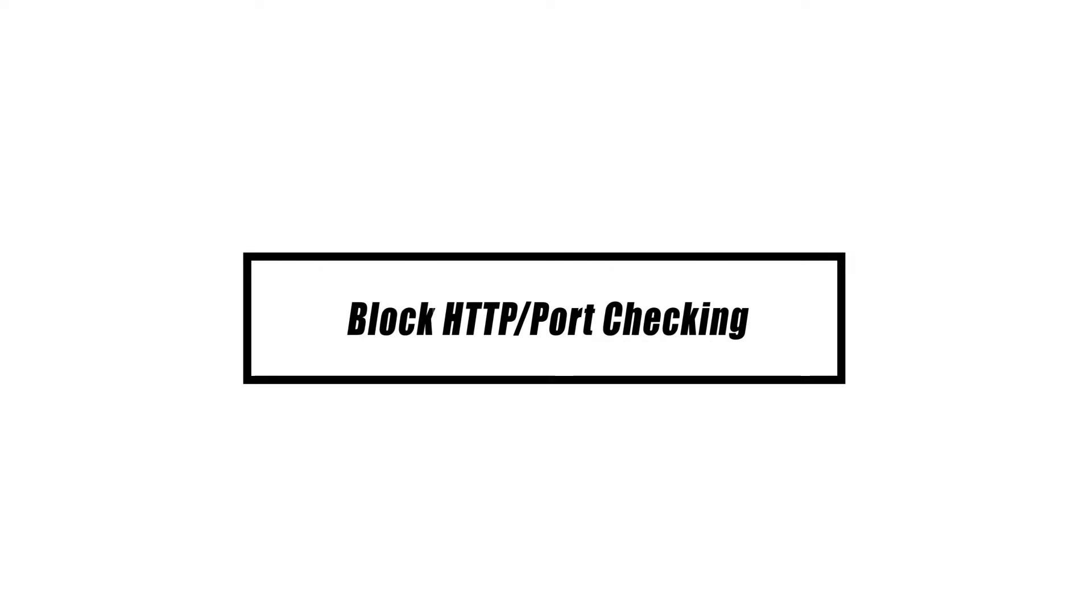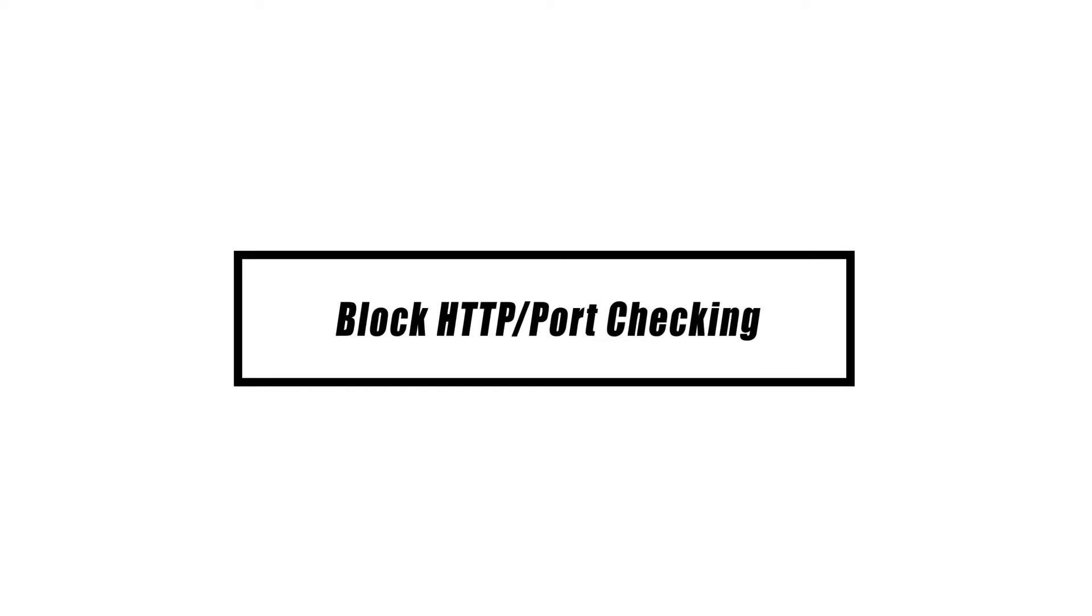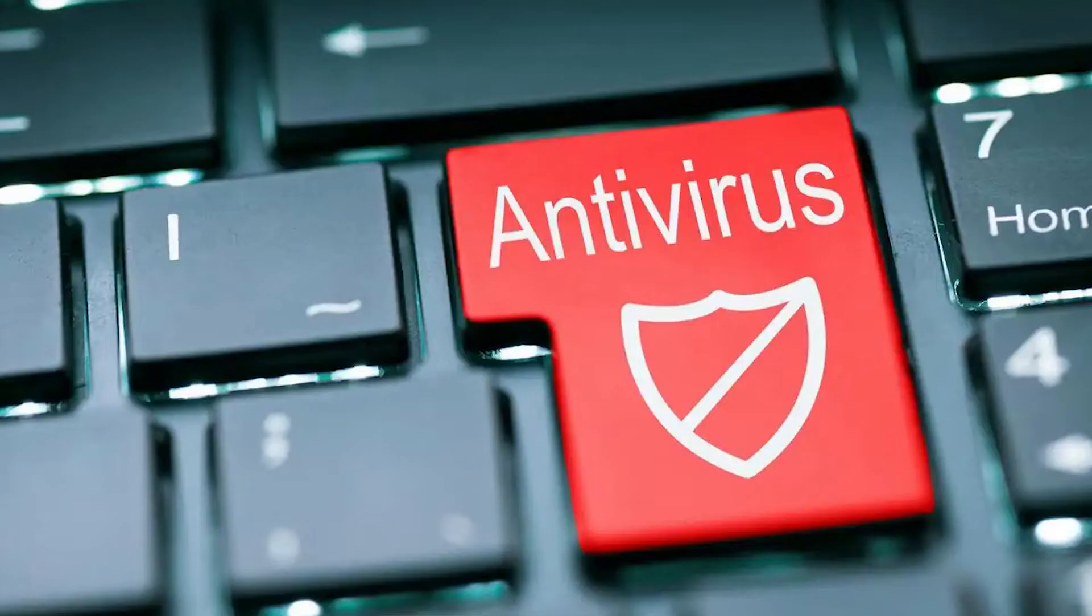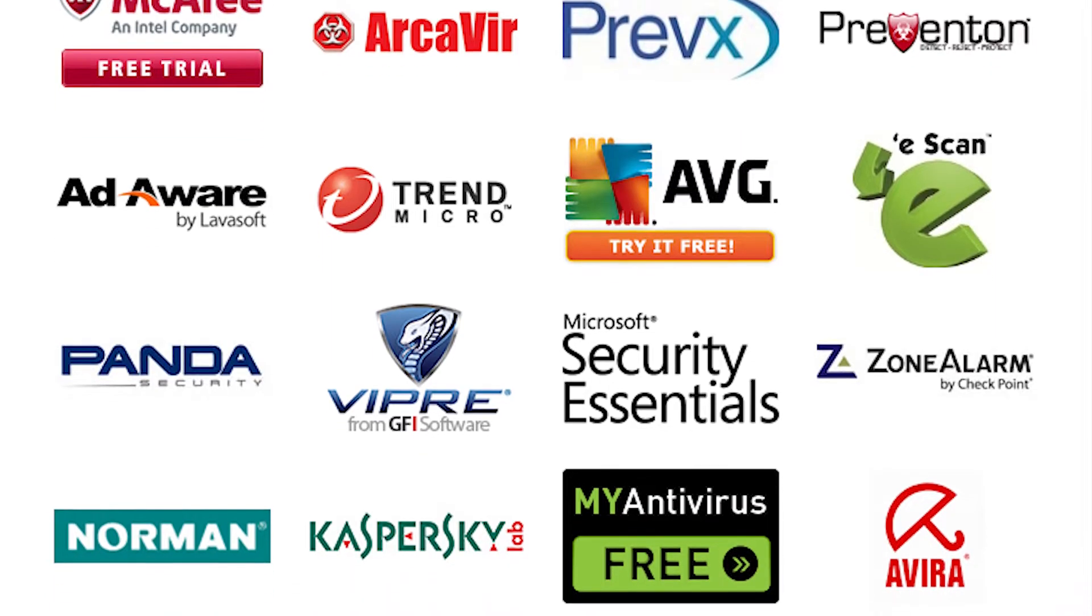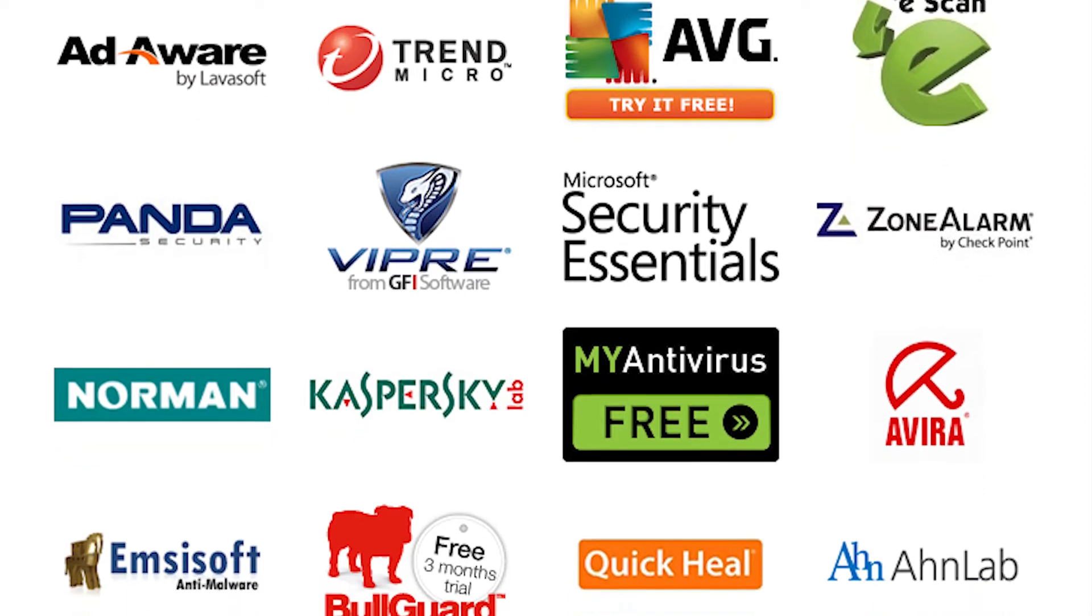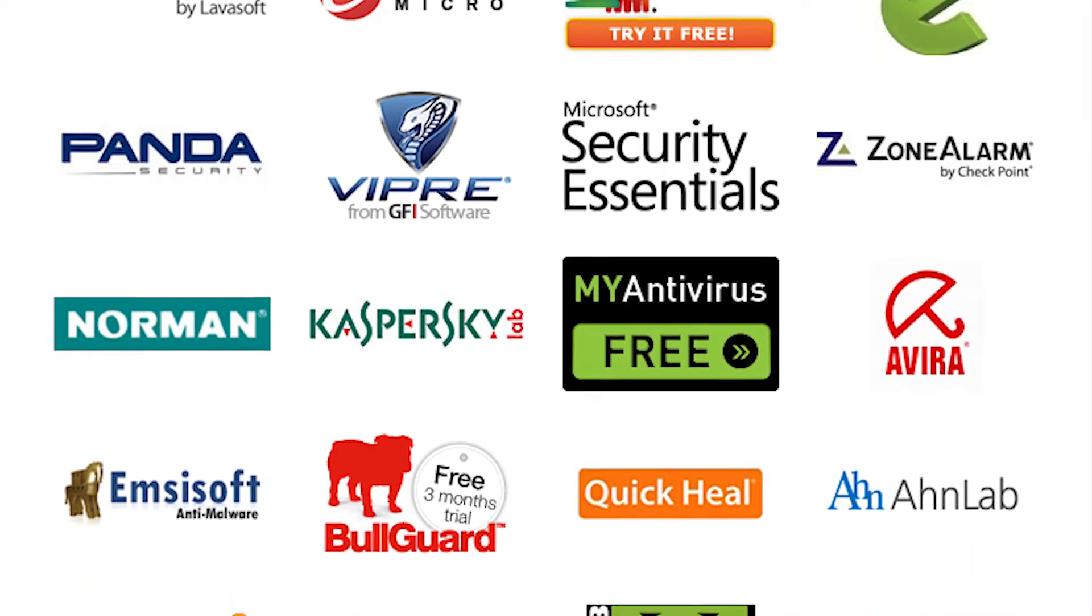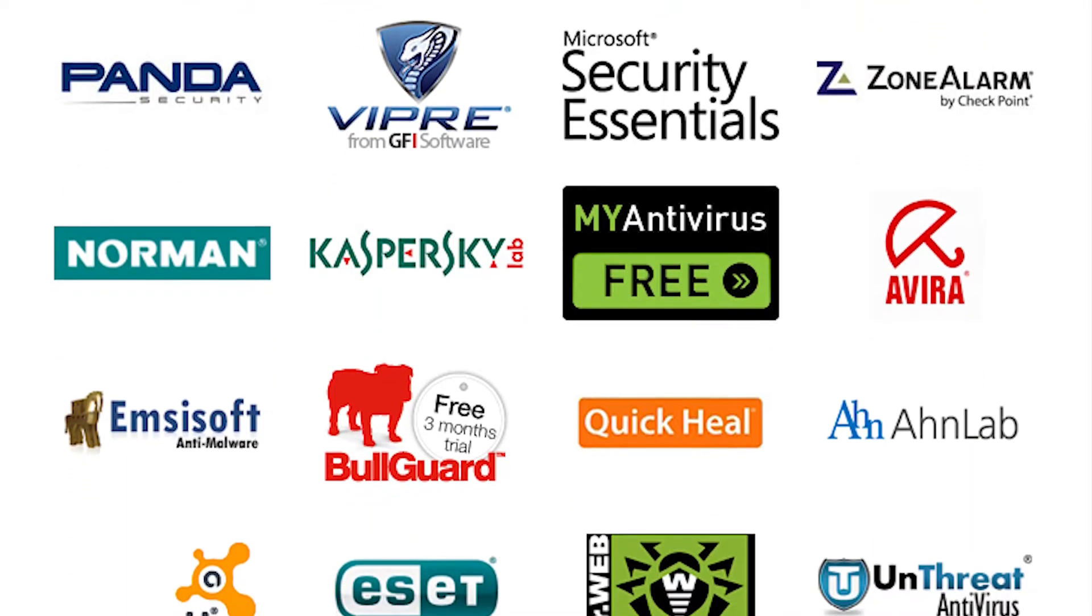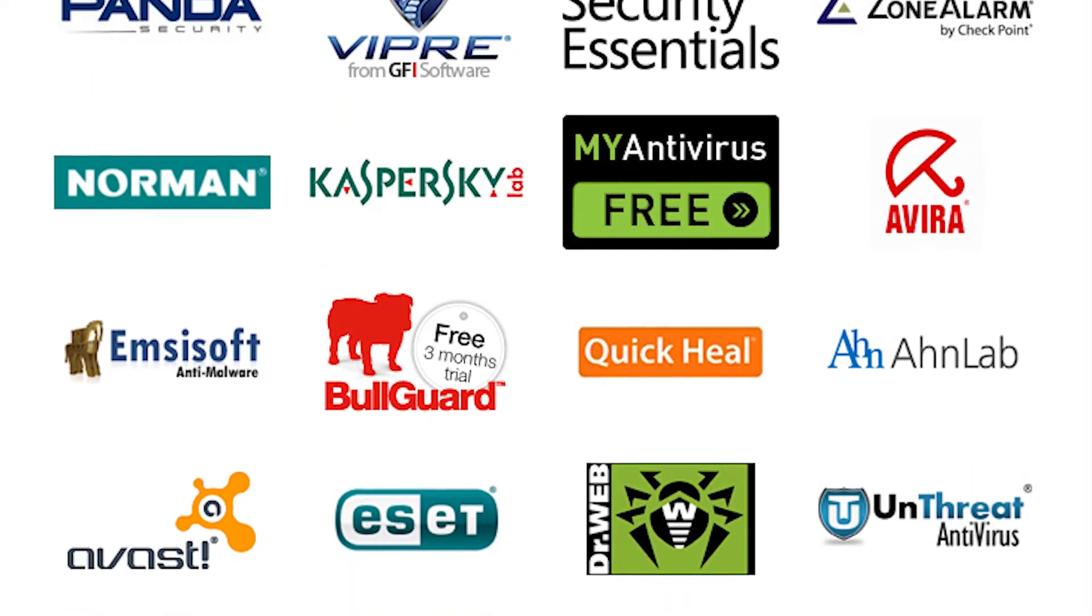One of the primary reasons of this issue is antivirus software that continuously scans the website certificate. This slows down the download speed, resulting in this issue. These are the general steps for different antivirus installed in your device. Just choose which tool you have installed.